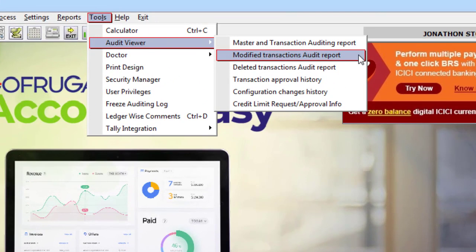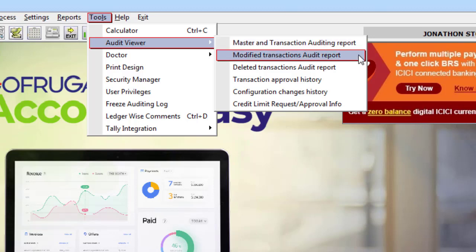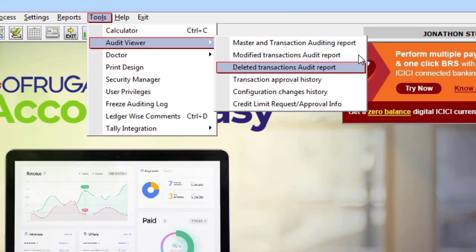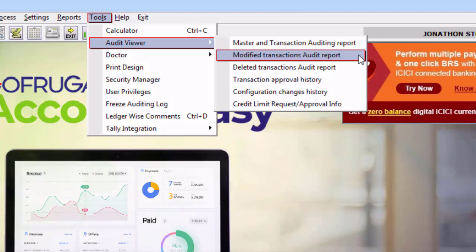Here you can view 6 reports for auditing. The Master Transaction Auditing Report will fetch you all the transactions, and every action — like even changing the password — will reflect here. The Modified Transactions Report will fetch you the details of modified transactions, and whenever a transaction is deleted, it will reflect here. Any configuration changes, credit limit changes, or approvals done in the software will reflect in the other three reports. These reports will be defaultly enabled for all customers and cannot be disabled at all.